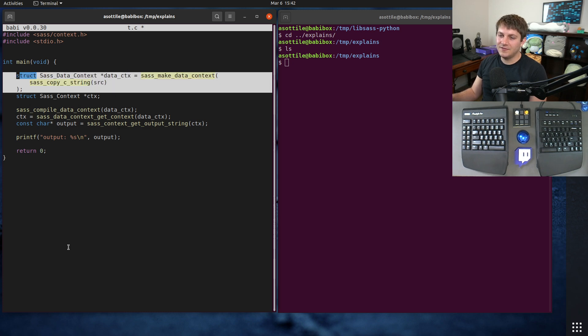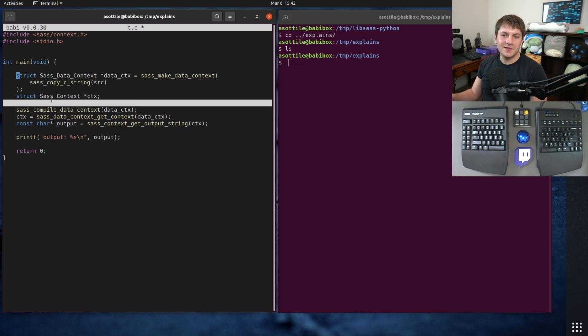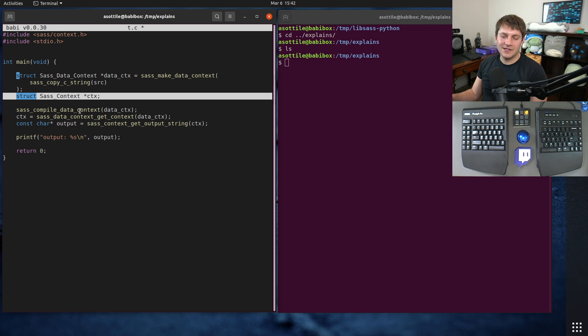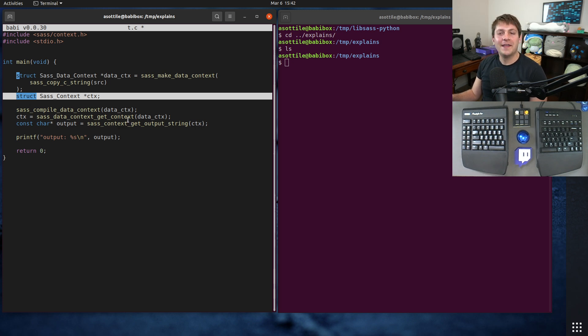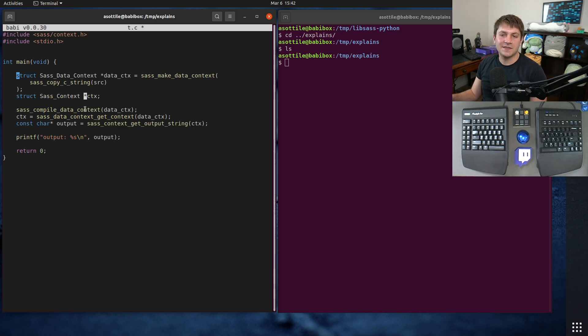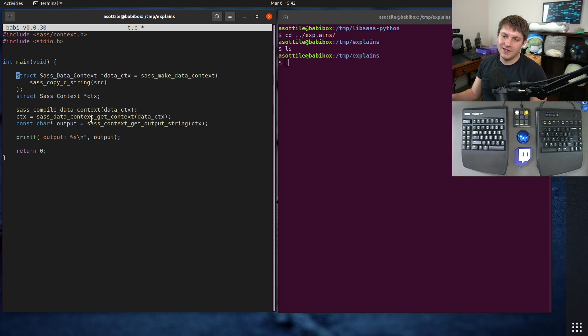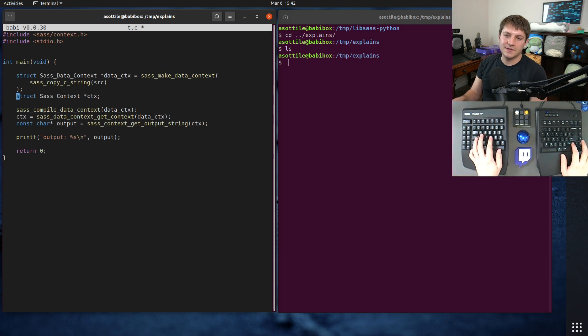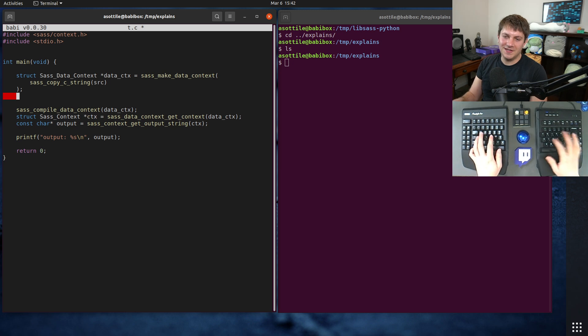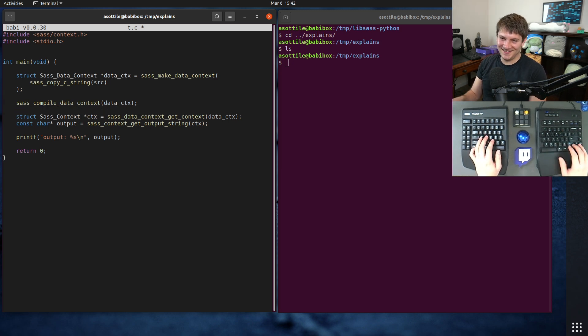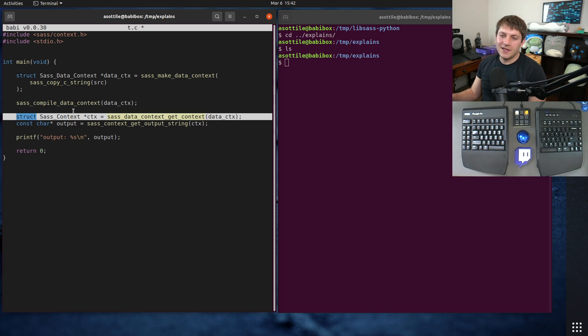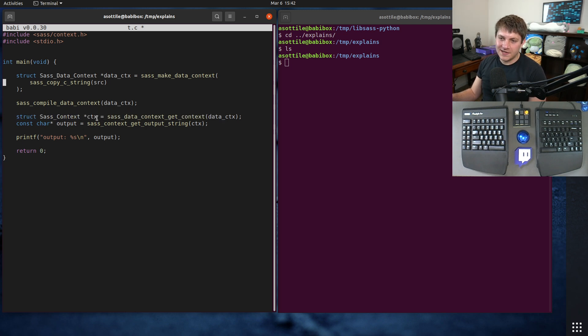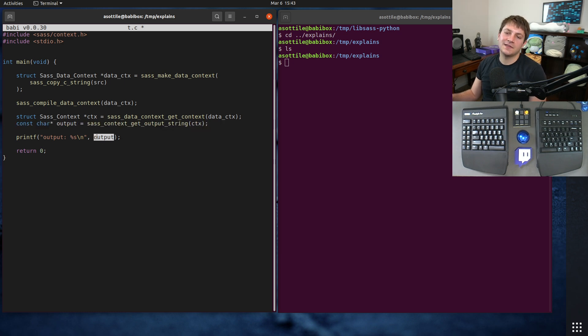The way LibSASS works is it kind of has a two-stage setup process. So there's a bunch of different context types. This is a data context, so it takes stuff from a string. And then there is a generic context, and this has kind of the output values or the error message. We're actually not doing any error handling here because we're just going to assume it's going to work. But this context gets compiled, then the context gets created. We get the generic context out, and then we can retrieve the output out of that context and do whatever we want with it.